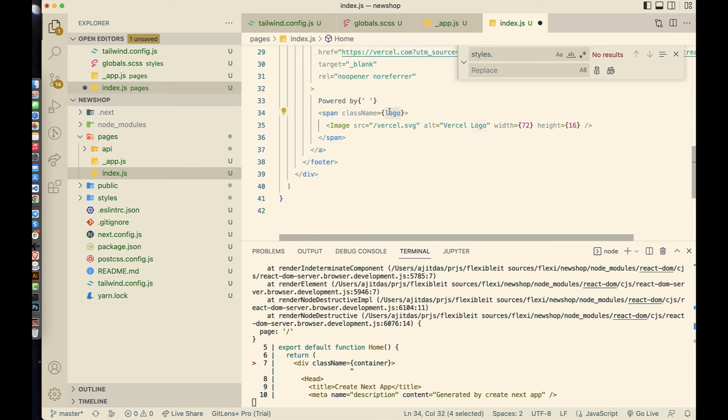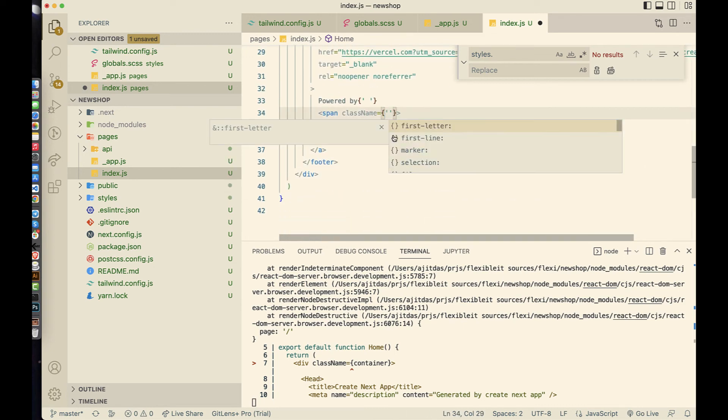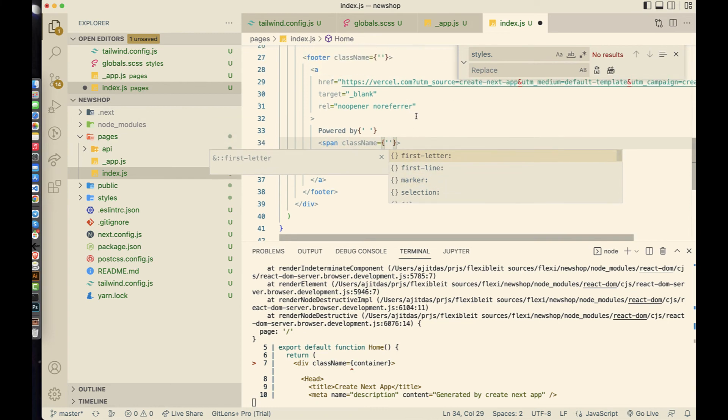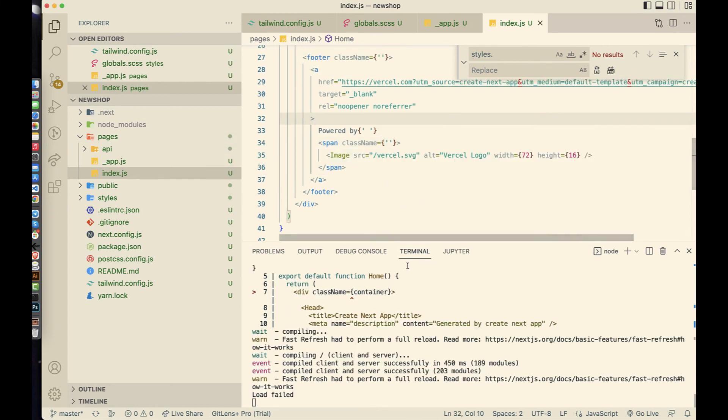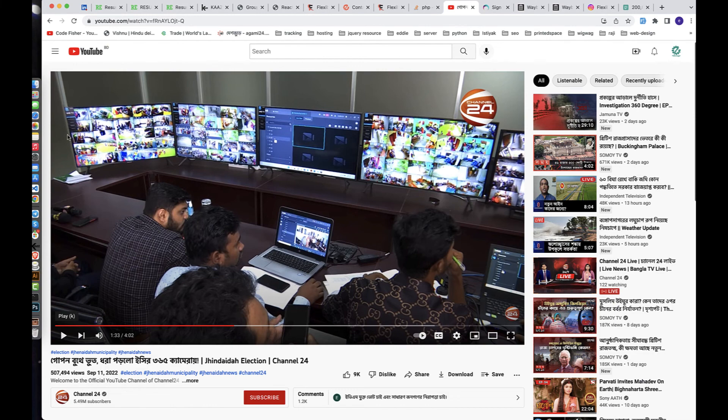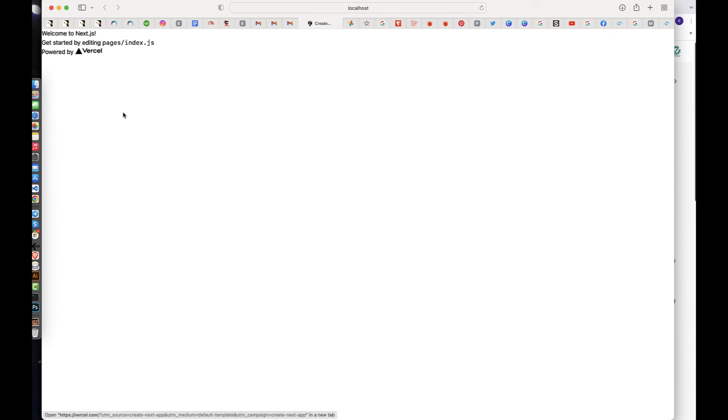It's done. Let's check. It's working but without style. We can add style on pages. It's working fine.